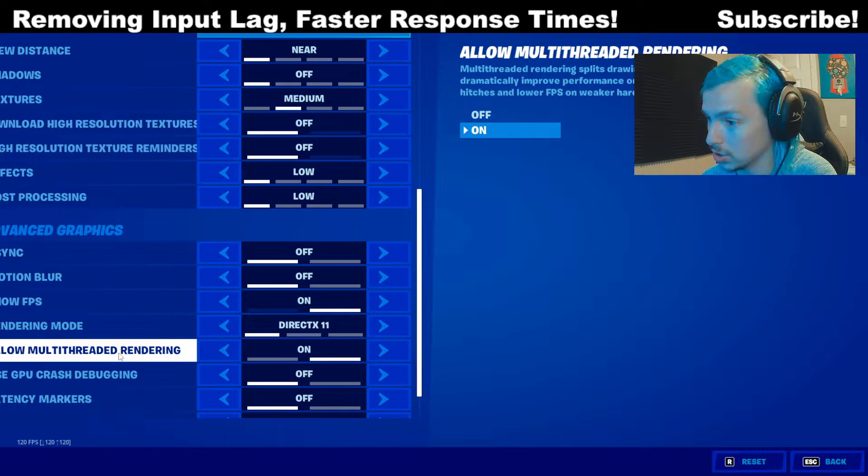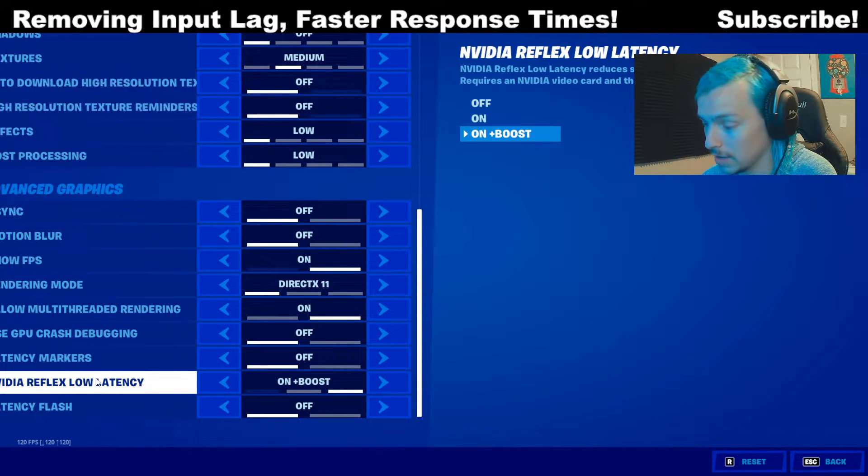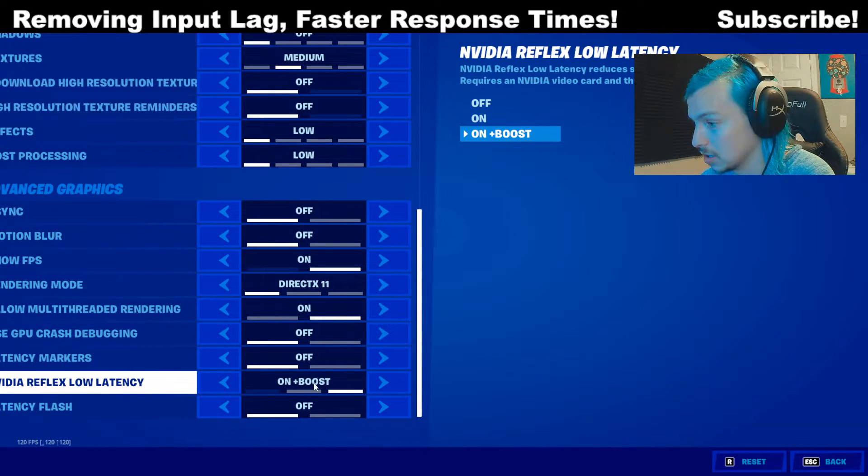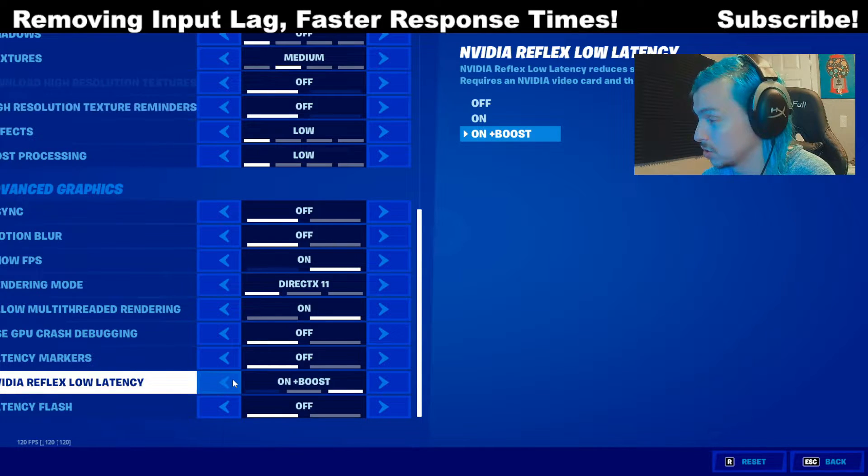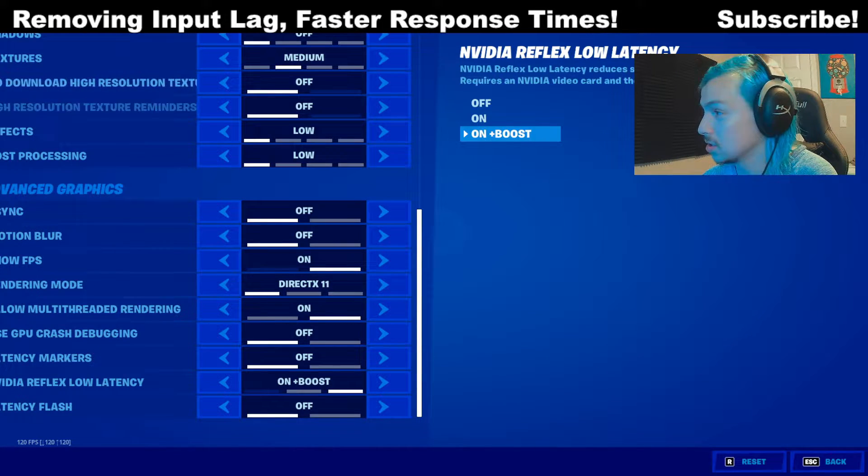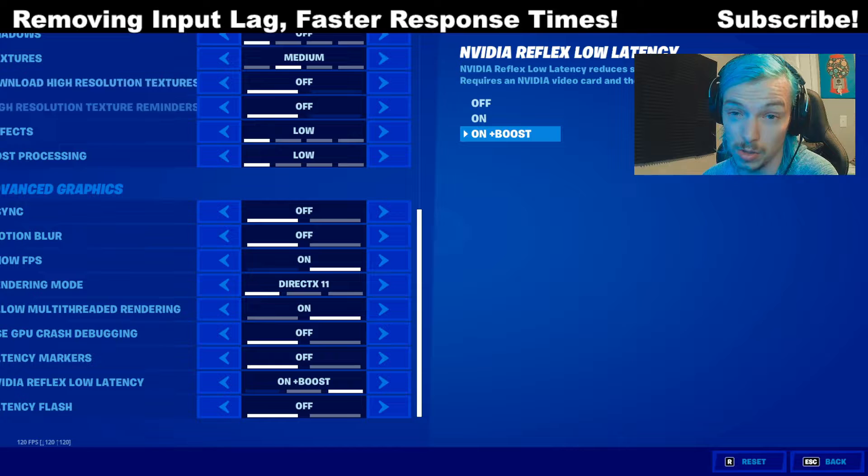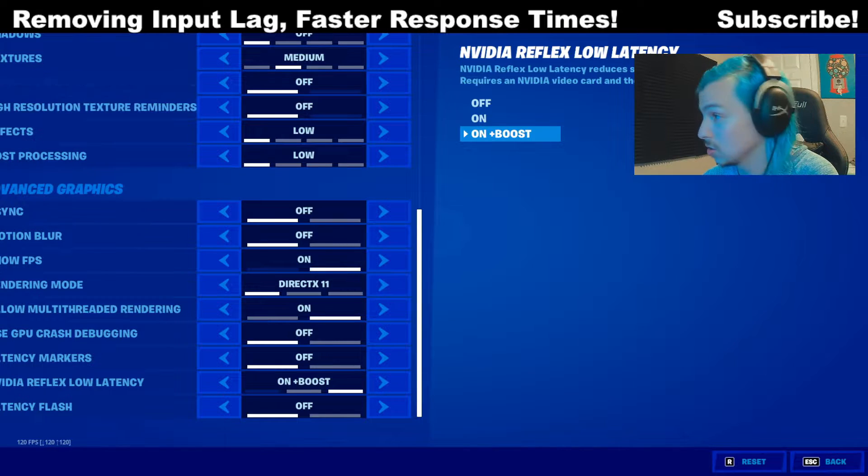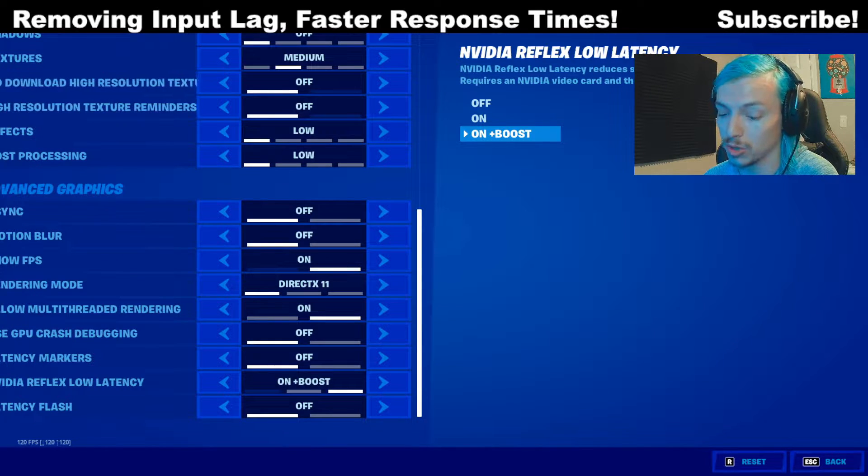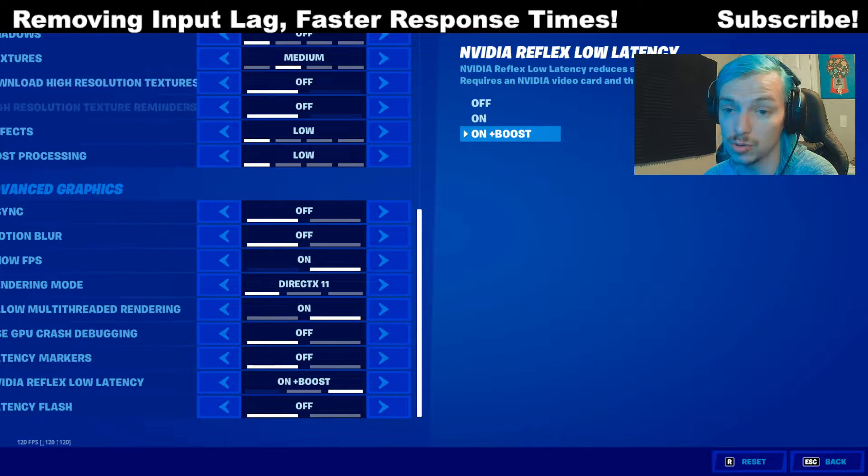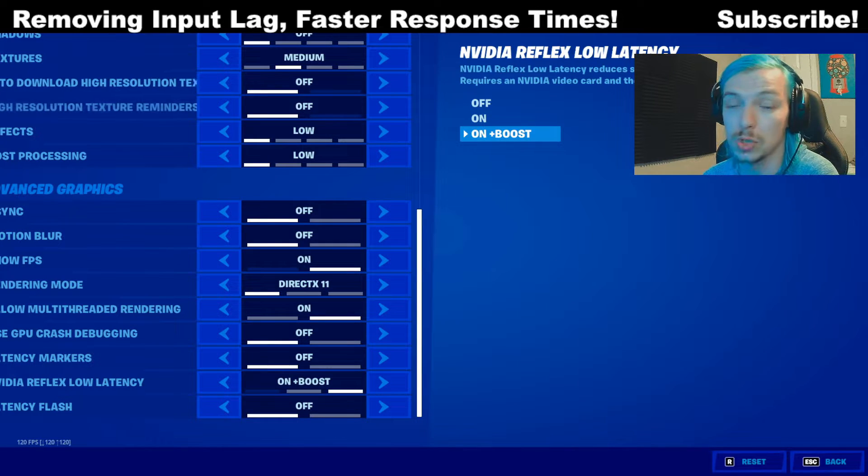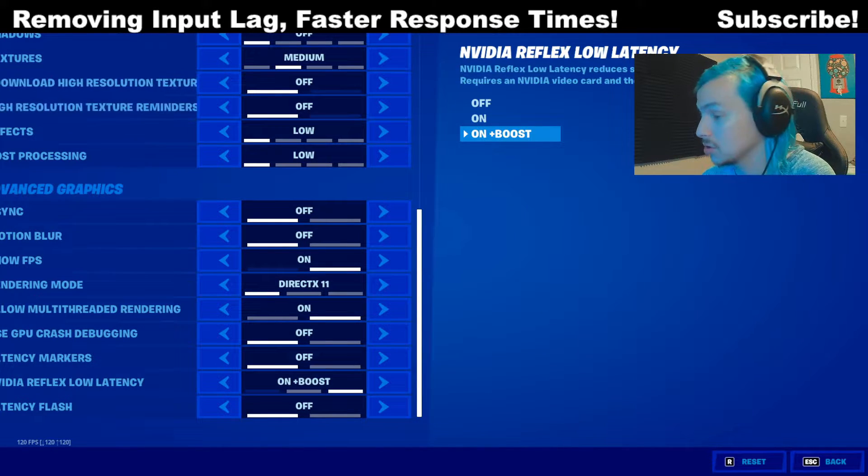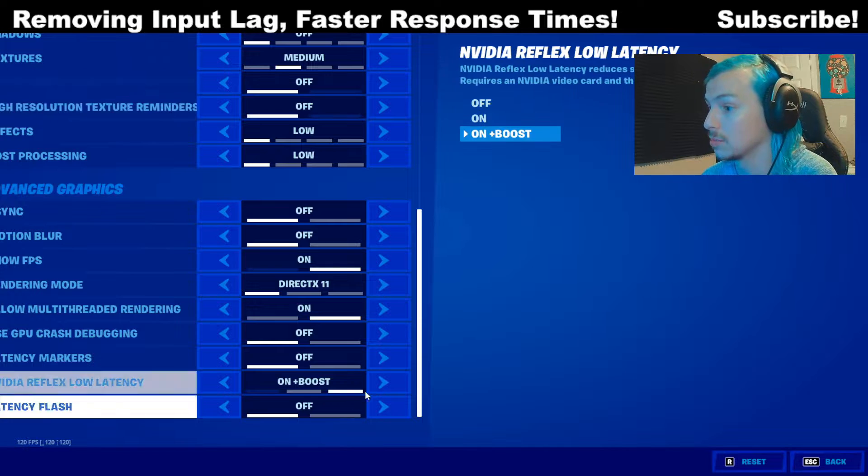The next thing we want to turn on is NVIDIA Reflex Low Latency. And we want this on plus boost. What this does is it reduces system latency, which is input delay. So you'll get less lag from your keyboard and mouse. And in-game, it'll just feel way smoother when you switch back to performance mode. So absolutely do this if you're not using this tip right now. Switch back to performance mode because it still does make your game run a whole lot smoother.